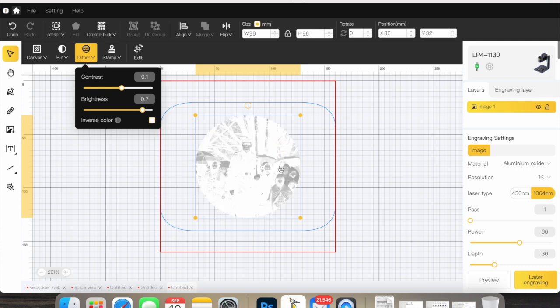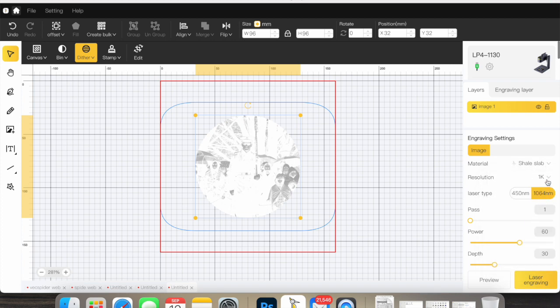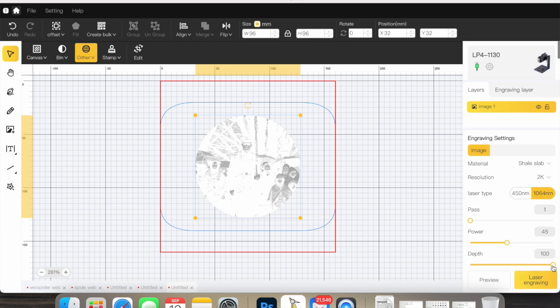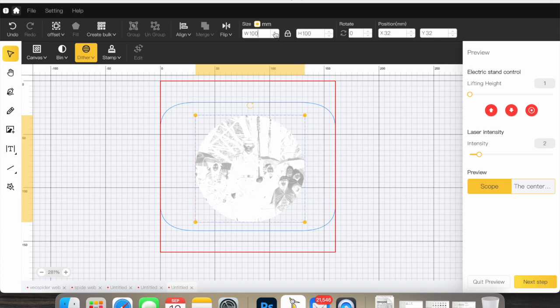Now this should be very close. I was using a shell slab, 2K, 45 power I think, depth of one - very low depth, one. That should be in image mode and it is. Now let's take a look at our preview. Let me measure my coaster here to get a ballpark idea of millimeters. 100 millimeters should be right around there. I'm going to bump this up to 100. Now I'm at 100 and my square box is right at the edge.